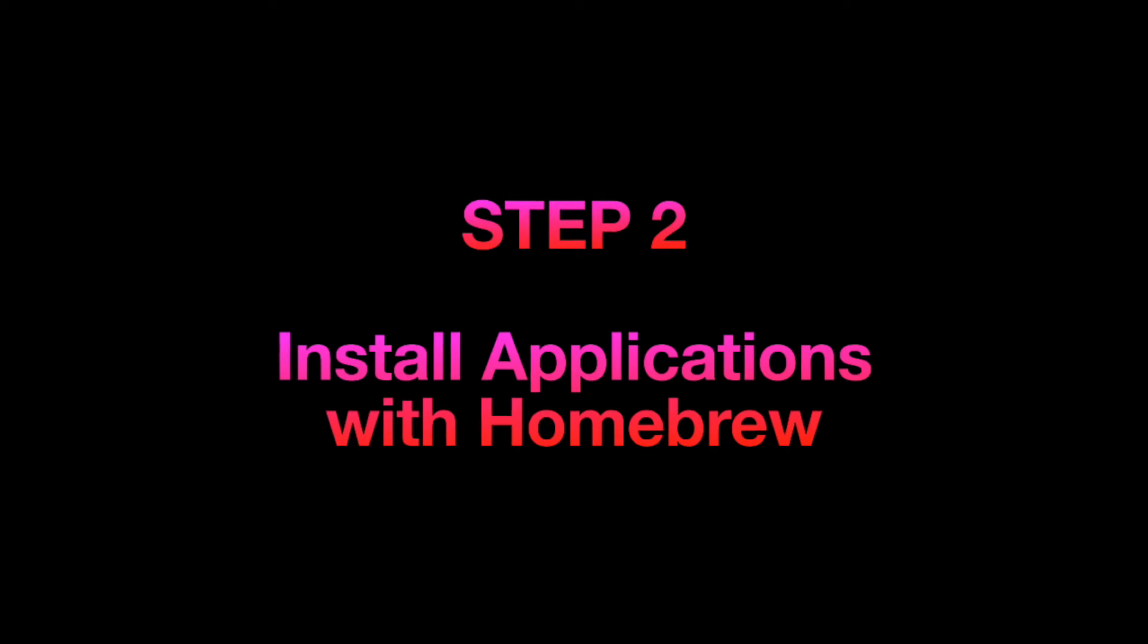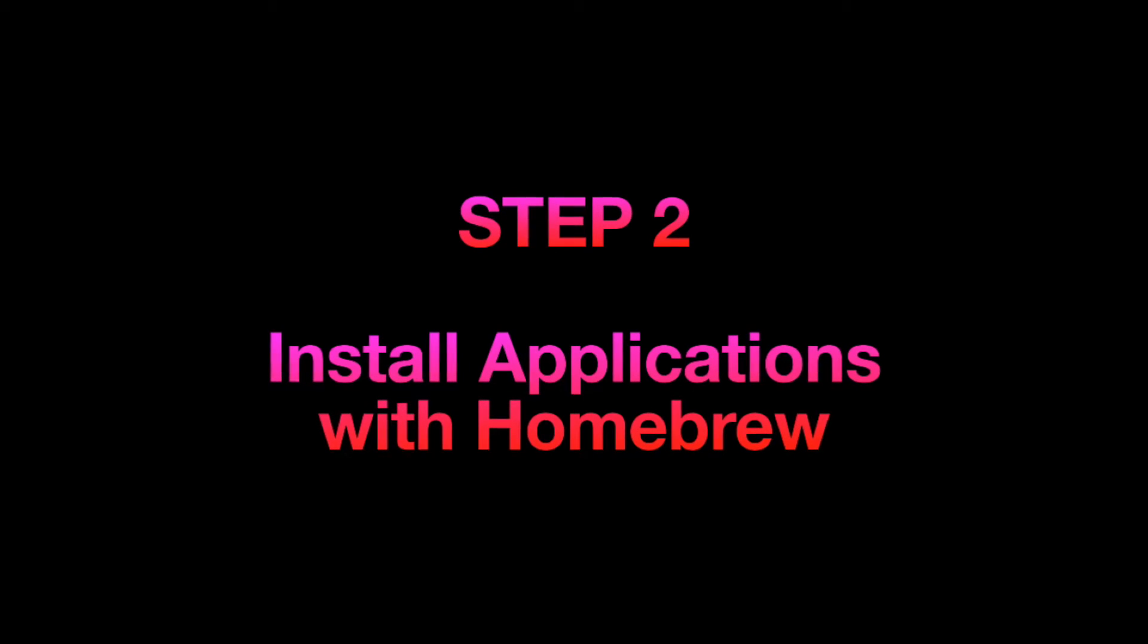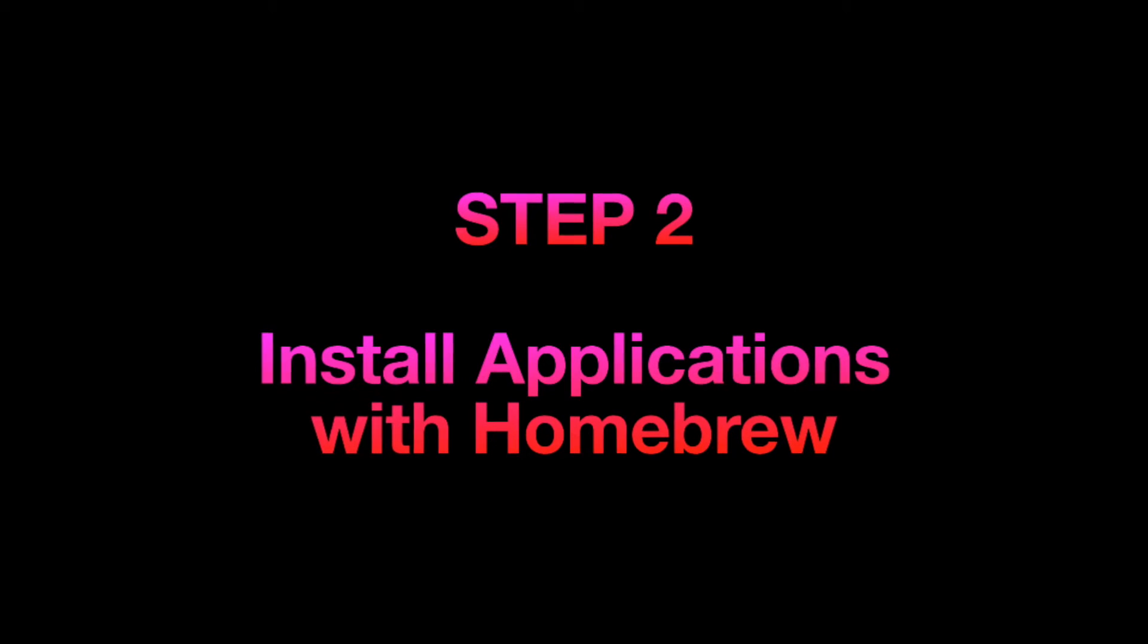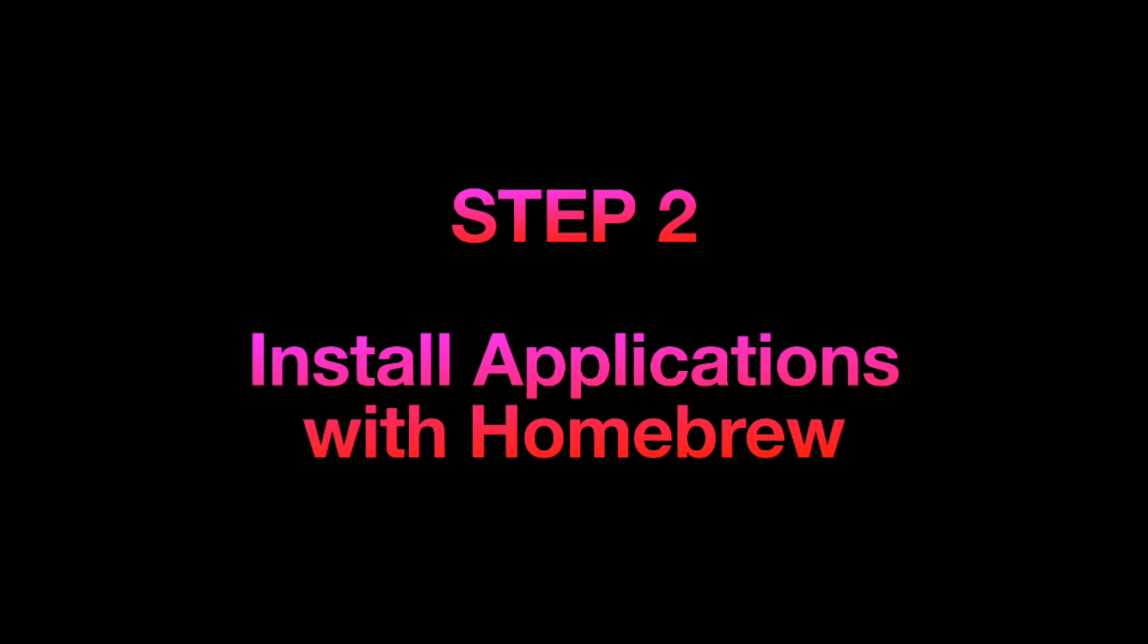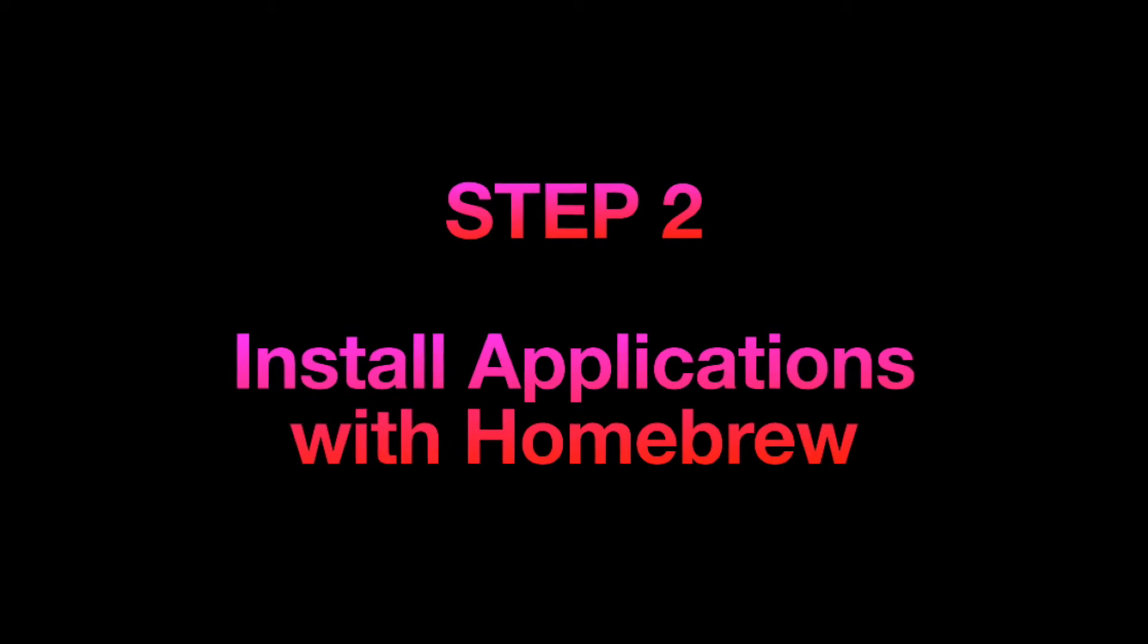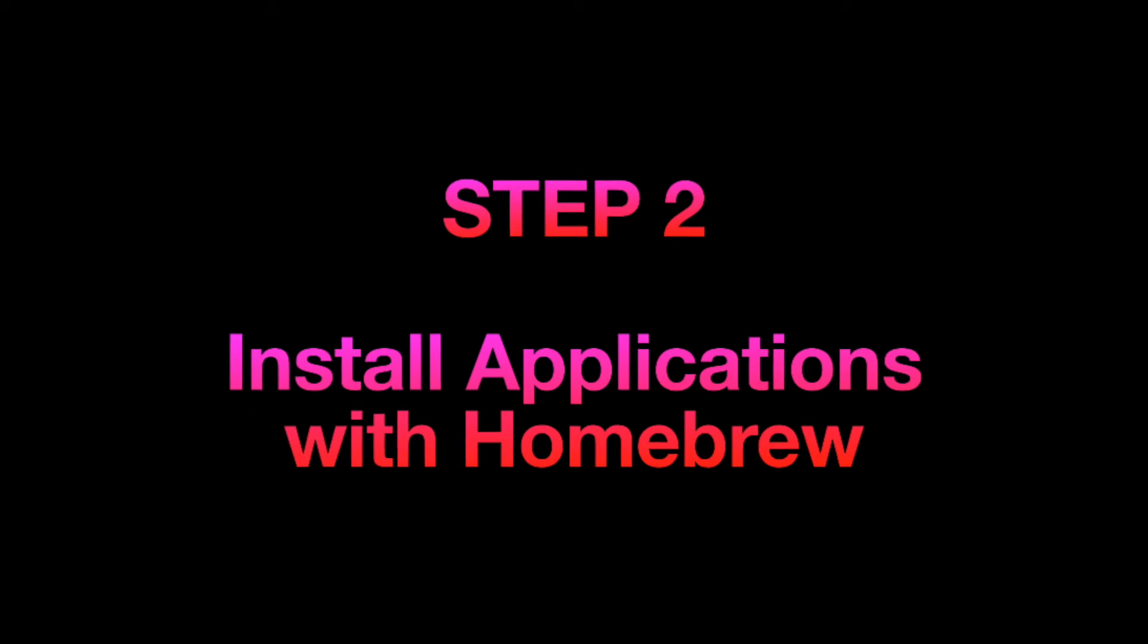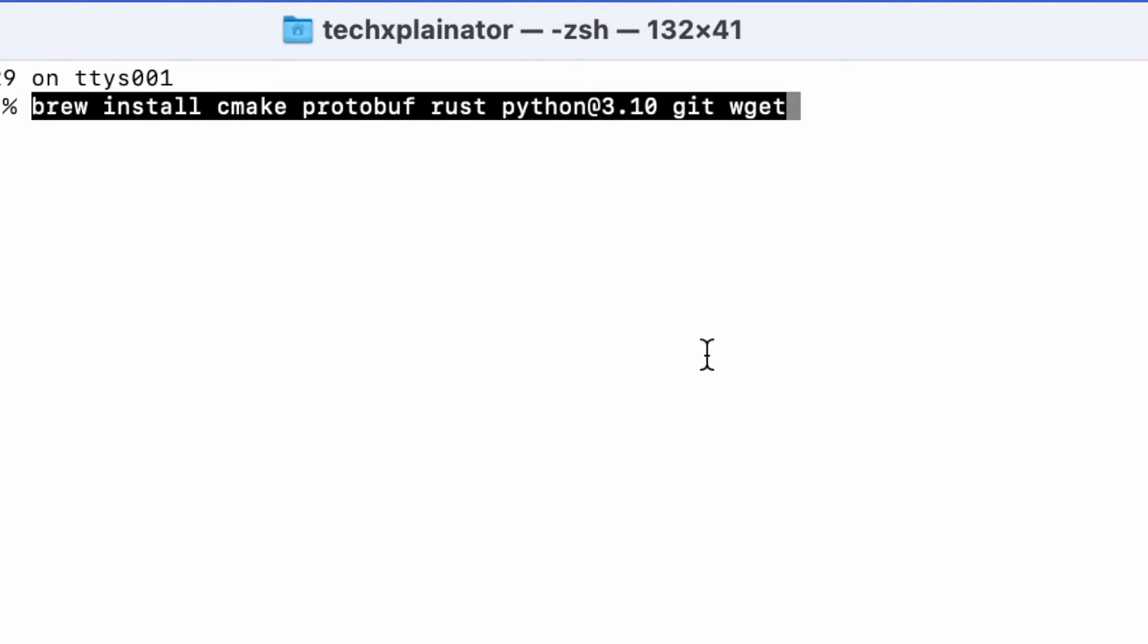The next step is to install some programs that Stable Diffusion Web UI needs to run on your Mac. You will need to install CMake, Protocol Buffers or Protobuf, Python, Git and Wget. So in the Terminal, you will type in the following command and hit Enter to start installing.